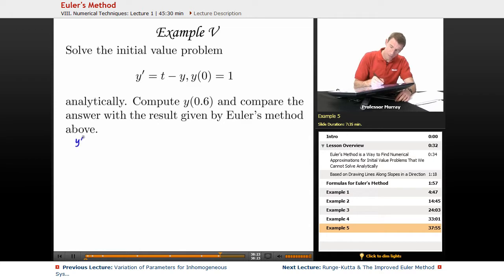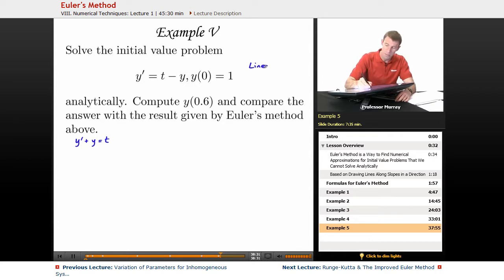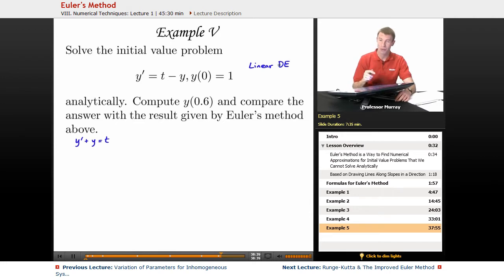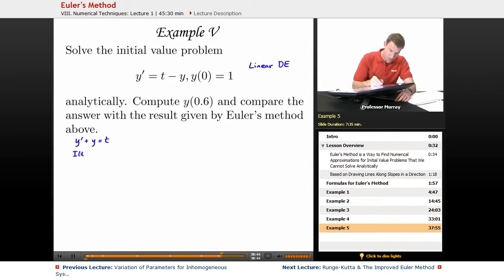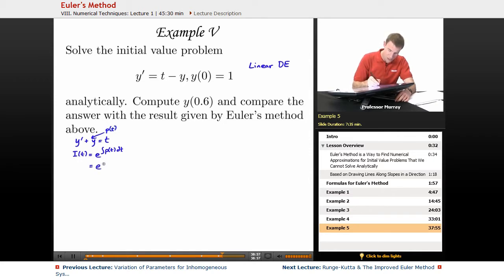I'm going to write y prime and move the y over to the other side: y prime plus y equals t. This is a linear differential equation. We learned how to solve linear differential equations in one of the very early lectures in this series on educator.com. You find the integrating factor equal to e to the integral of p of t dt, where p is the coefficient of y — in this case just 1 — so that's e to the integral of 1 dt, which is e to the t.